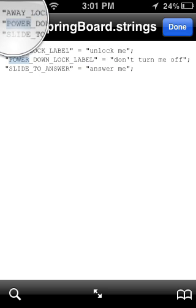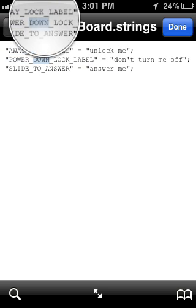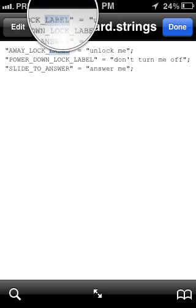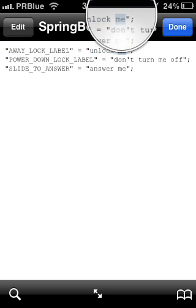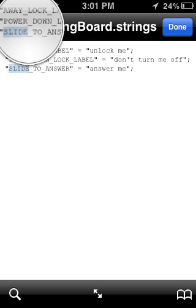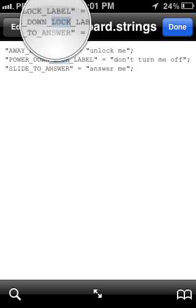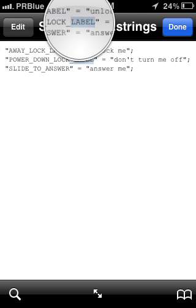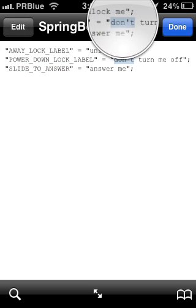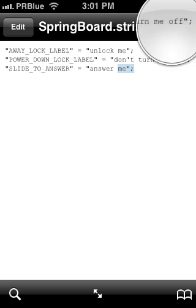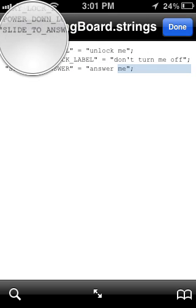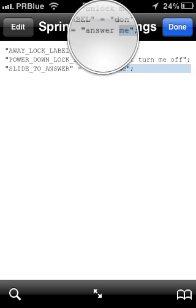For AWAY_LOCK_LABEL, which is on my lock screen, it says 'unlock me' as you saw. The POWER_DOWN_LOCK_LABEL says 'don't turn me off,' and SLIDE_TO_ANSWER says 'answer me.'